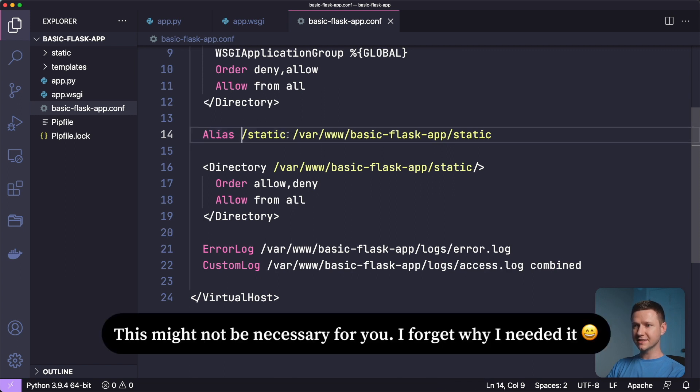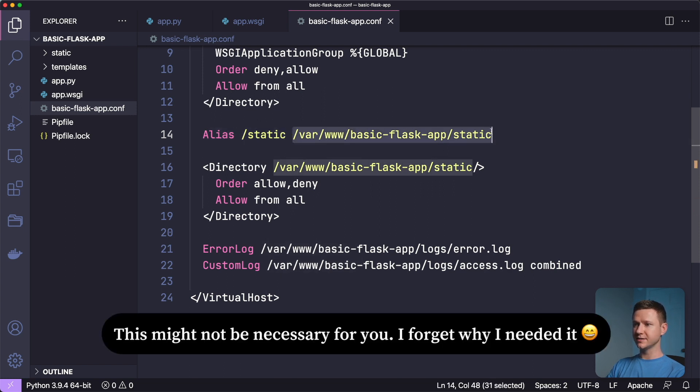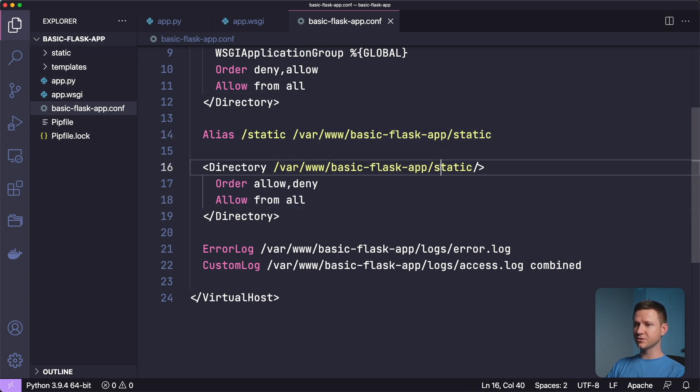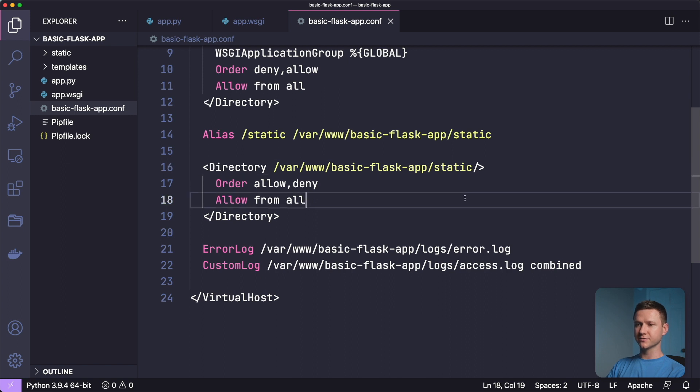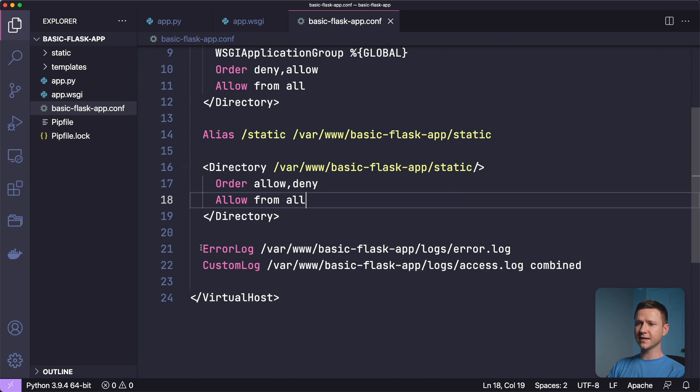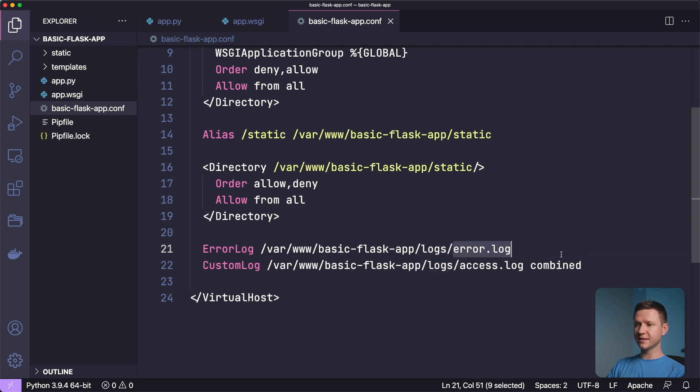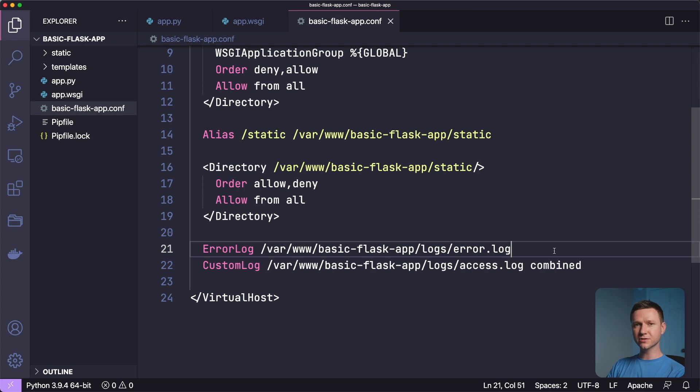And then I've created an alias for the static directory here. So slash static will direct into this static directory. And then I've specified that we want to allow all connections to files within the static directory. So people can access the CSS file and any JavaScript files, that sort of thing. And finally, I've just set up a few custom error logs here. So we created that logs directory a few minutes ago, and it will spit any errors out into this error dot log file. So that's all for our virtual host configuration. Let's upload this to the server.